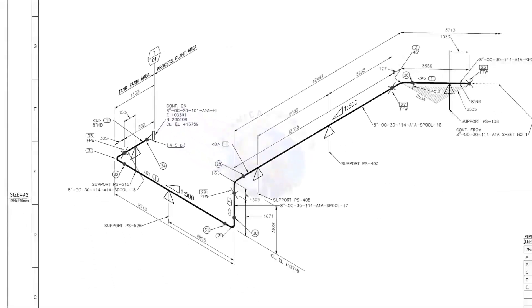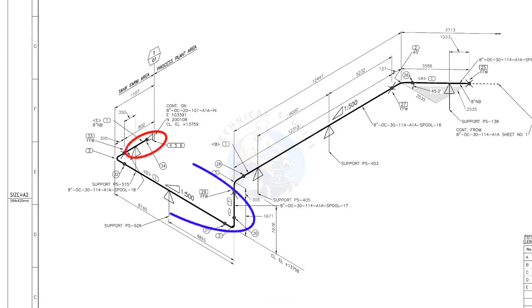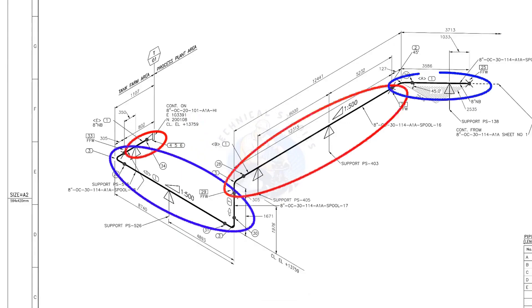There are four spools in this piping. A spool may contain pipes, pipe fittings, valves, etc., fitted together.